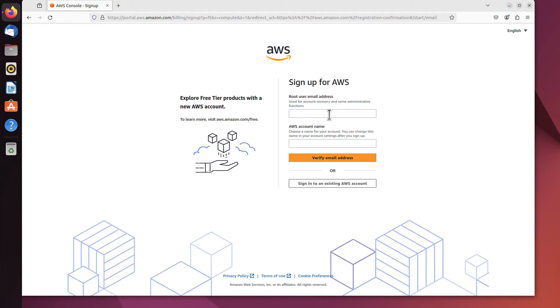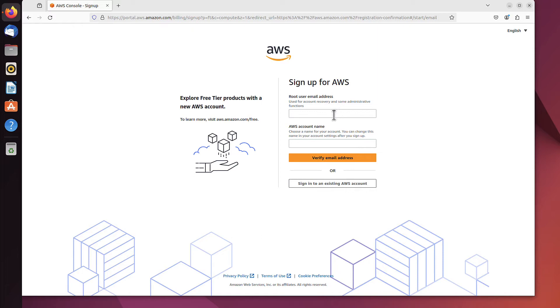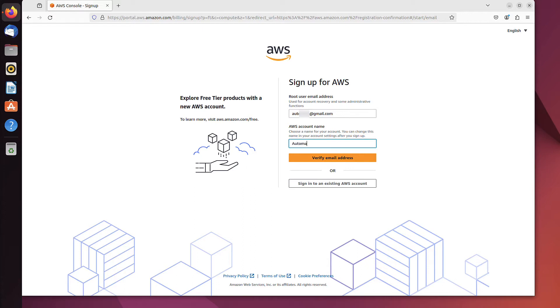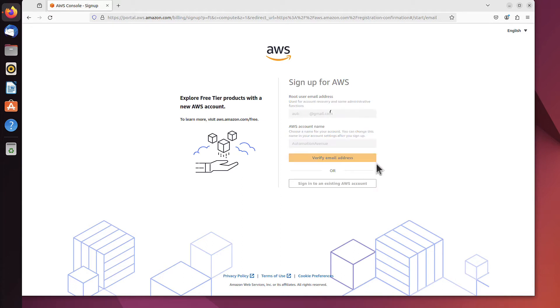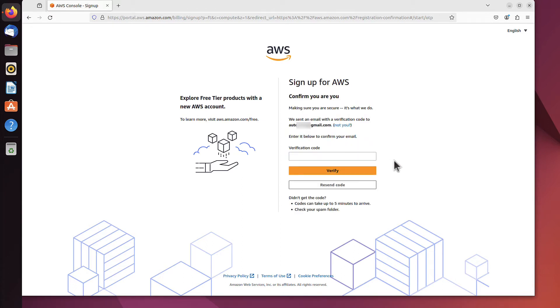Now I need an email address. It can be any email address you use or own, and you just have to be sure you can access that email during the signup process. I'll use gmail.com. This is the important bit. The one below is just an alias for your account; it can be anything you want it to be called. Automation Avenue, but it's not that important really. The email is important here. I click 'Verify email address', and now I have to wait for the email to arrive.